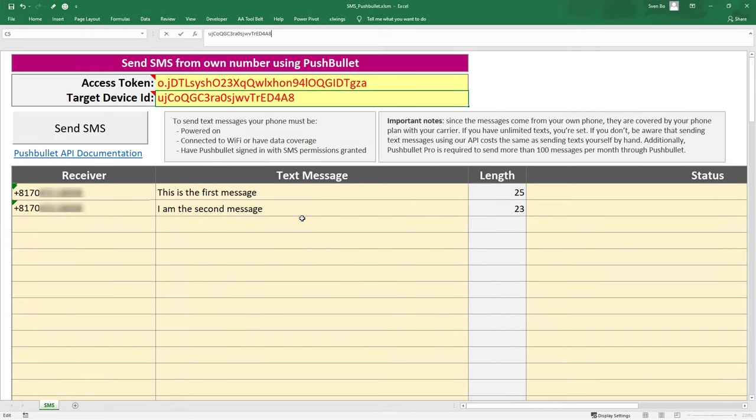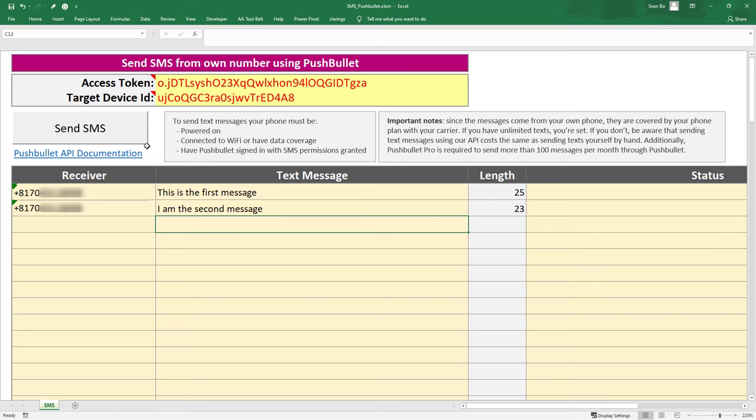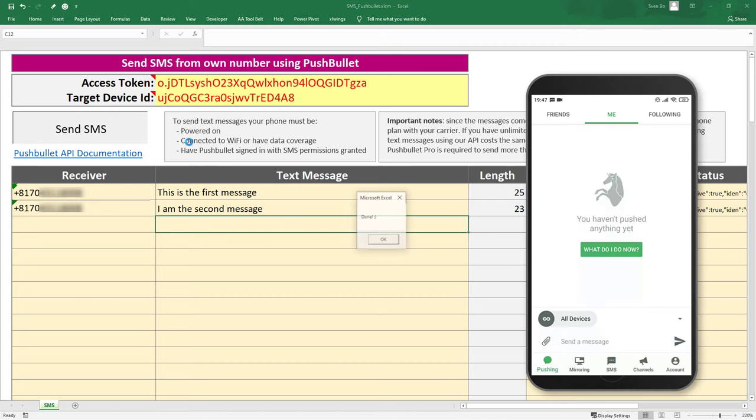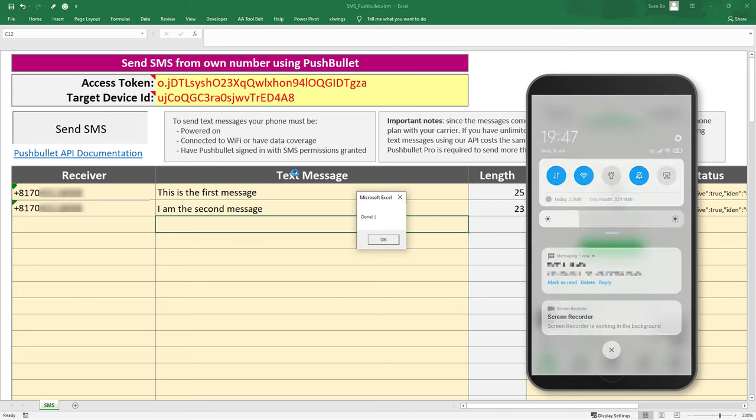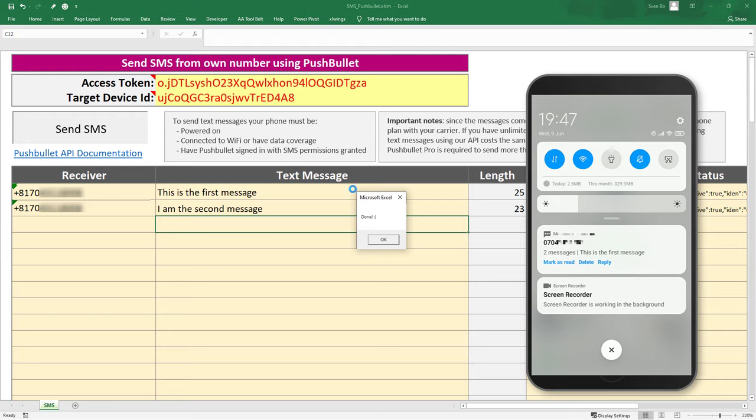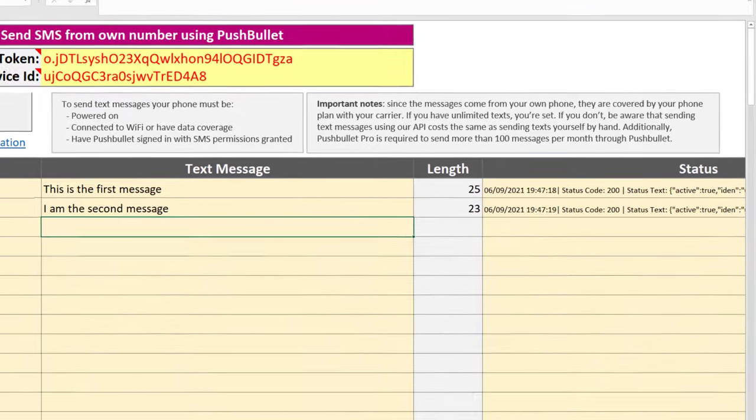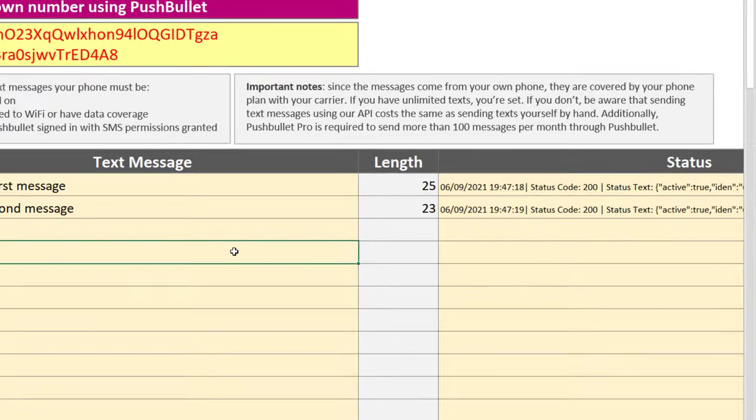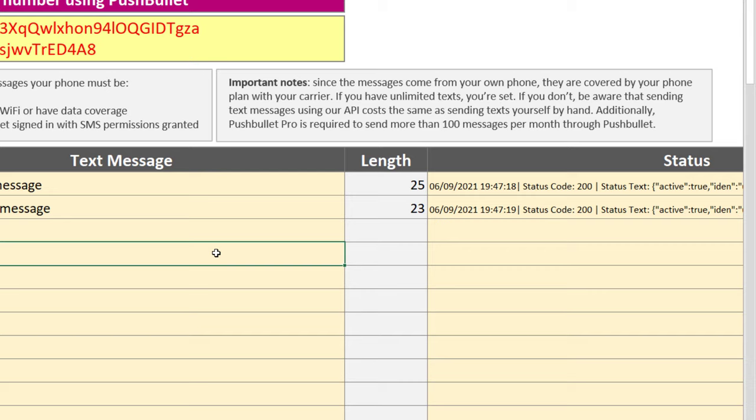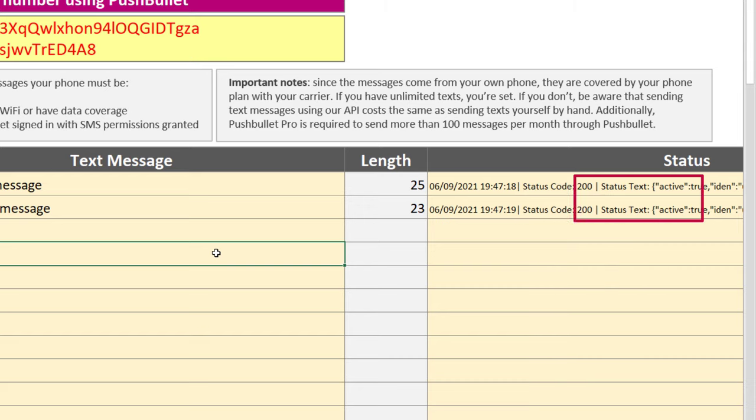OK, and that's all there is to it. After clicking this button, VBA will send the messages from your phone number via the Pushbullet API. In the status column, you can also track whether the messages were sent successfully or not. Status 200 means that the message has been sent. If you get a status code other than 200, you could check the reason for this in the status text.